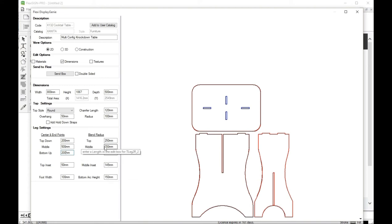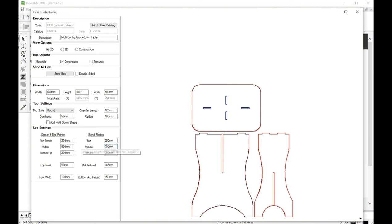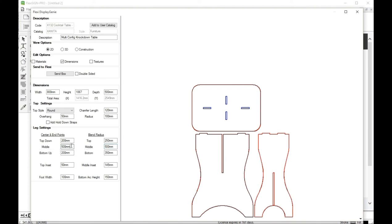You can also change the radiuses, which will give us again a different kind of feel to it and a different look to it. You have to play with these and see what you can come up with. And obviously, it's endless what you can do.